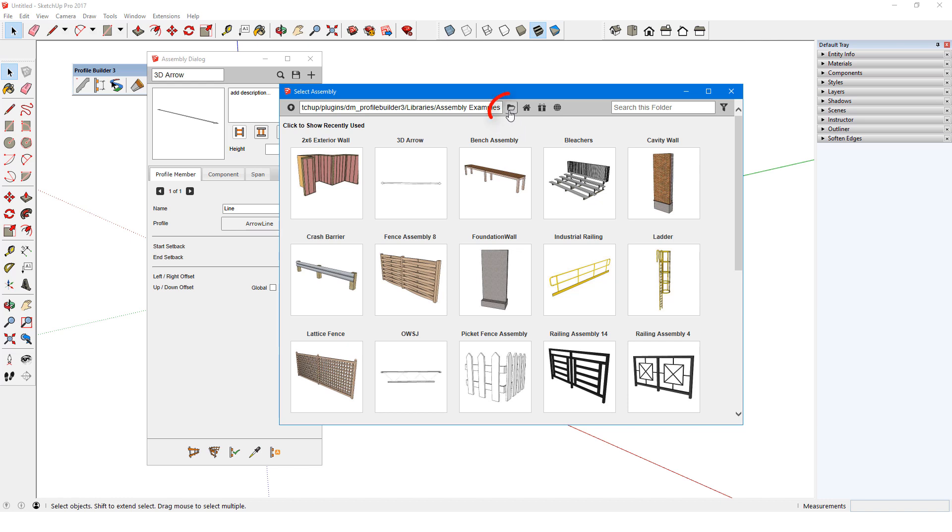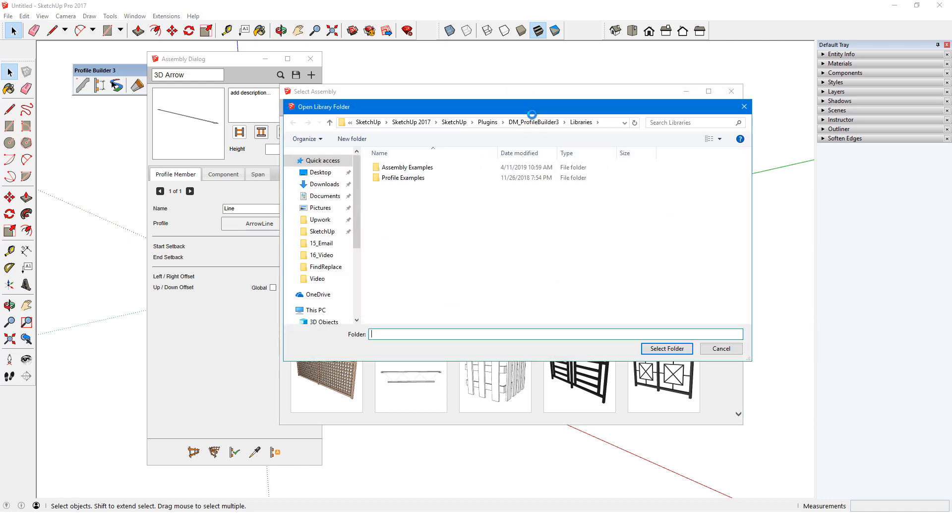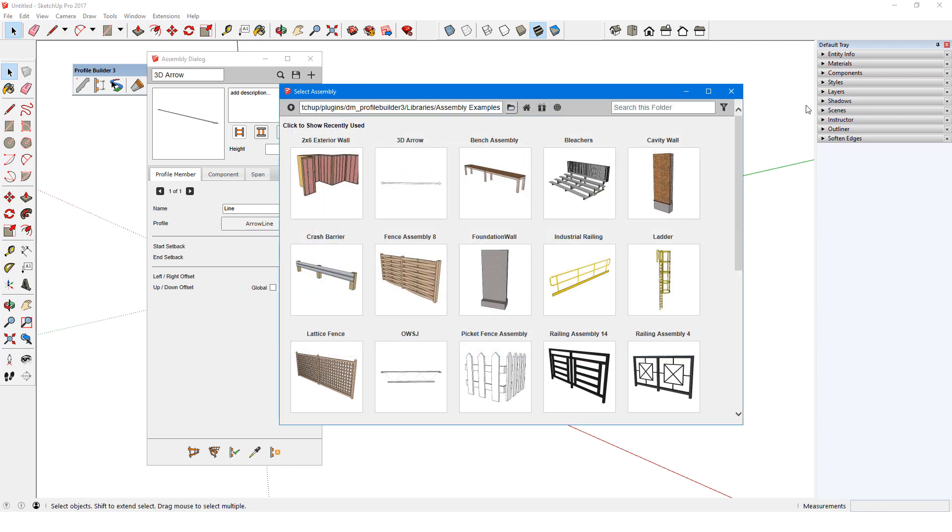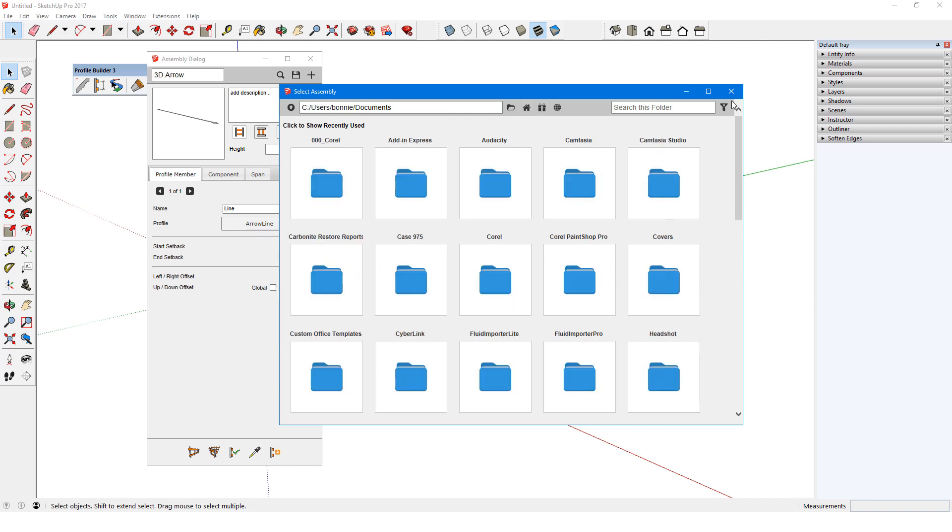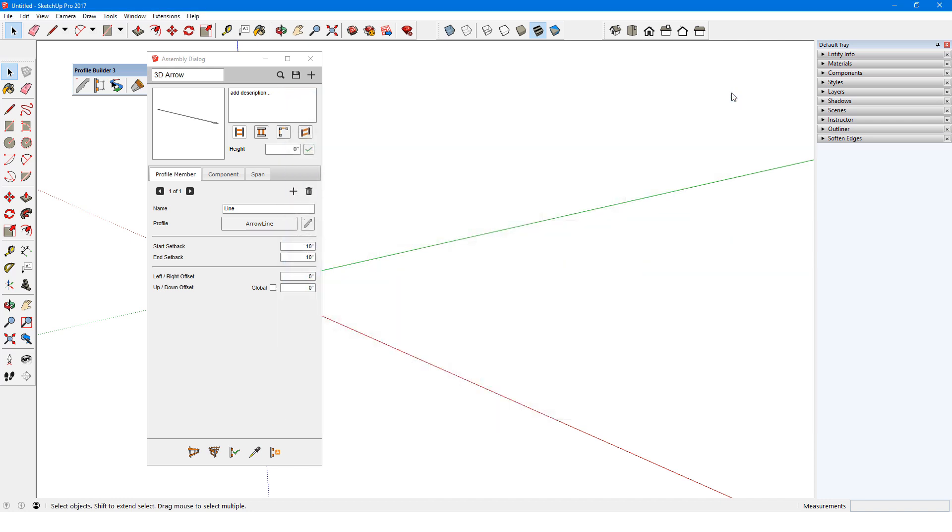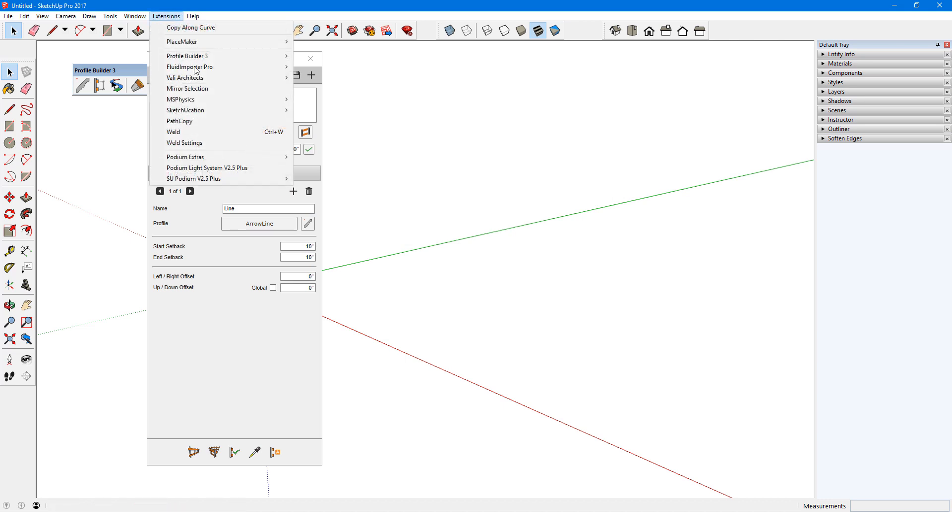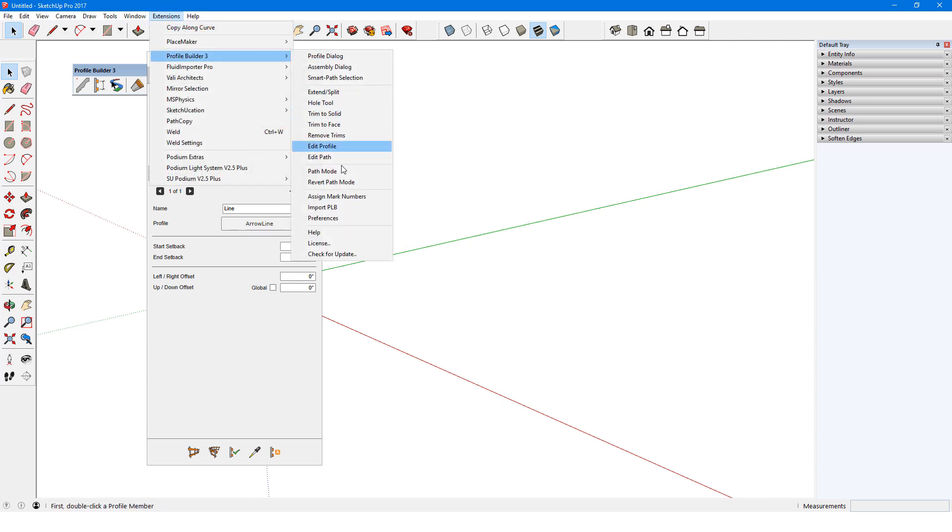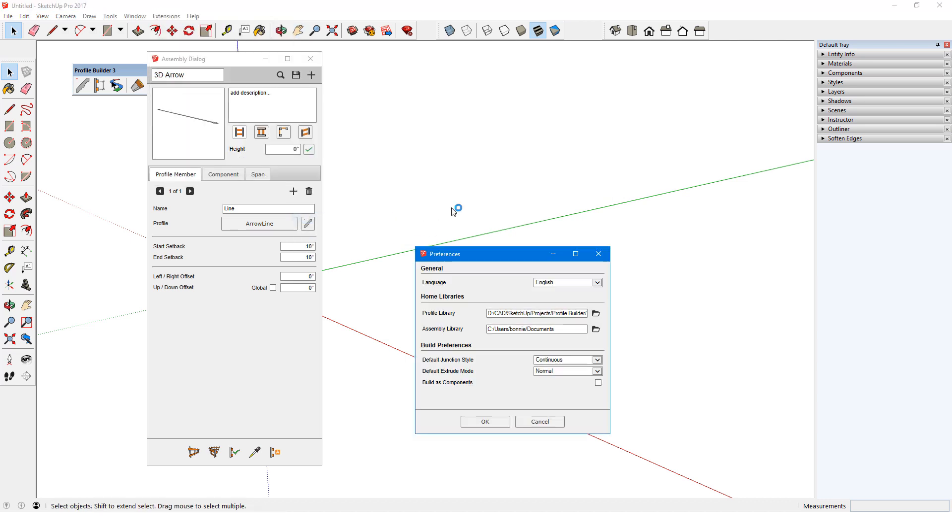The library folder icon opens the folder where the profile and assembly examples are located. The home folder is where my own assemblies will be saved by default, and I can set this folder in Profile Builder's Preferences. To get here, I'll choose Extensions, Profile Builder, Preferences. My home folders for both profiles and assemblies can be set here.